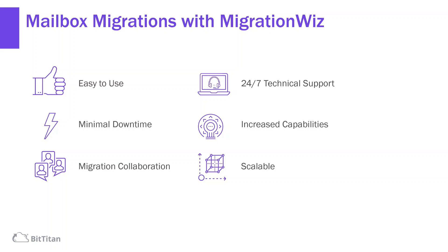Our solution scales, giving you the power to migrate five mailboxes or 50,000. Migrate hundreds of users concurrently and even run mailbox and document migrations in parallel.